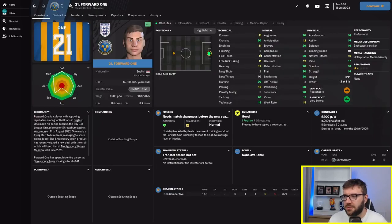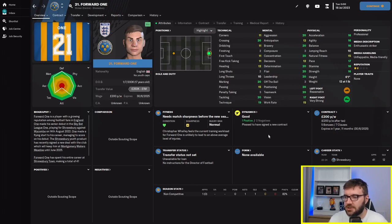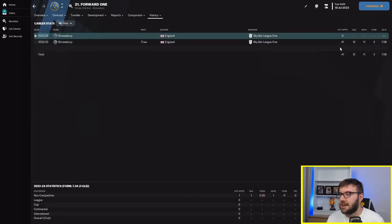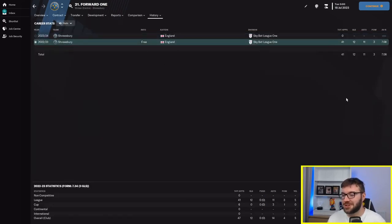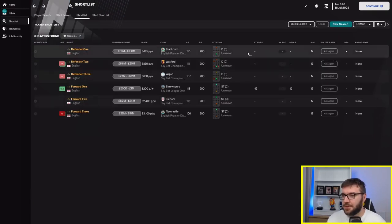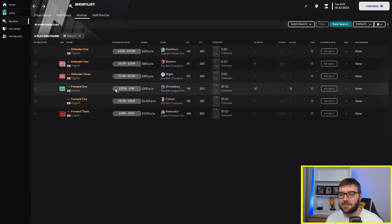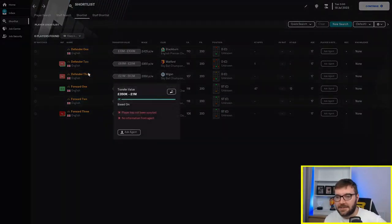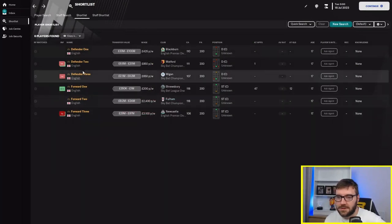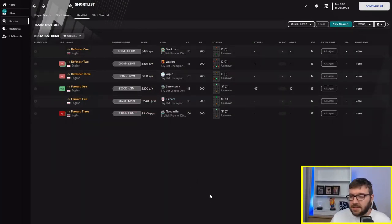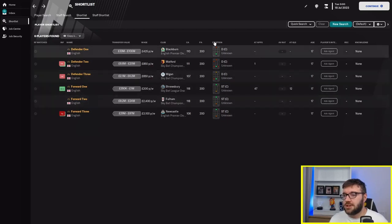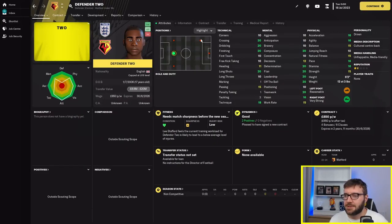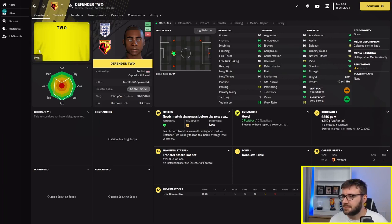Forward one and forward two are both 118. He's got two for finishing, three for penalty taking, two for long shots, and he is an unconvincing centre half. But he did play 41 times, scoring 12 goals for Shrewsbury. Forward one is the only one that's been playing. Defender two played one game for Watford.